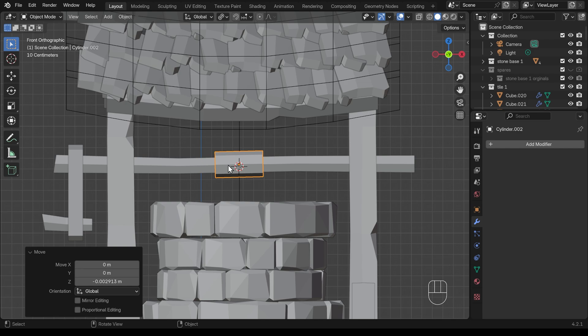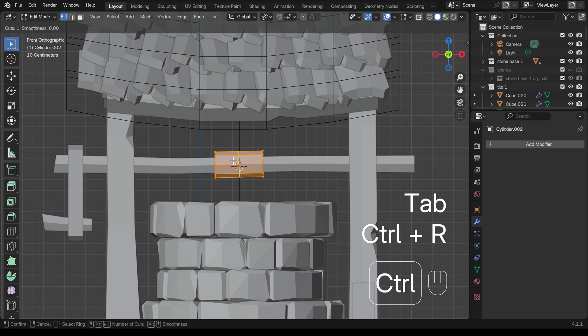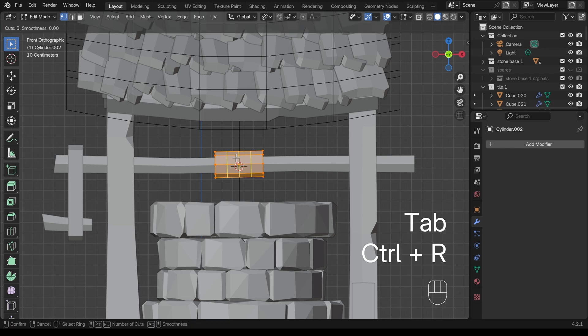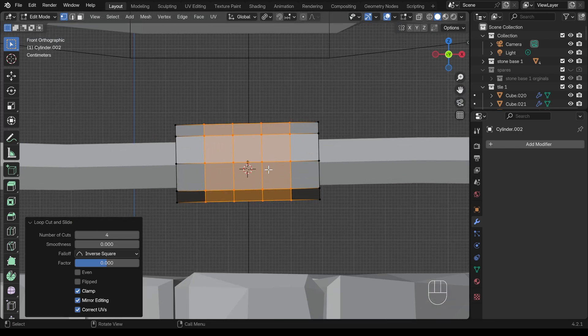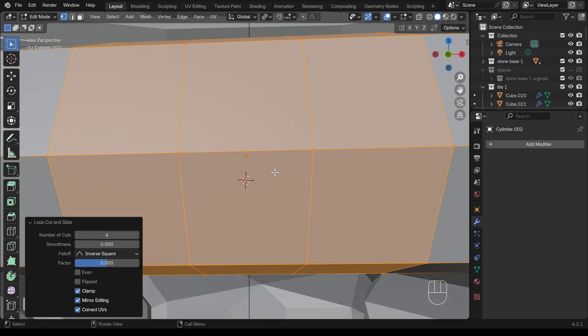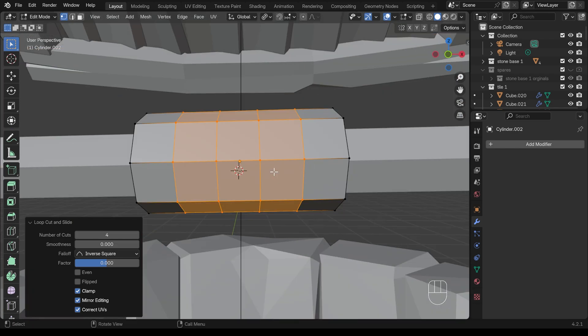You can do all sorts of spirals and stuff, but it really isn't necessary. You can get a rope looking thing just by going into edit mode and doing a few loop cuts. So probably about that many, I think. So I've got four extra loop cuts.